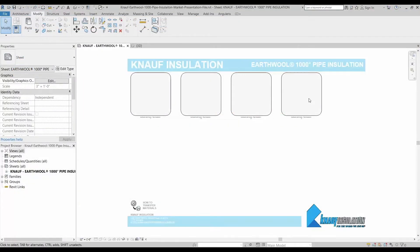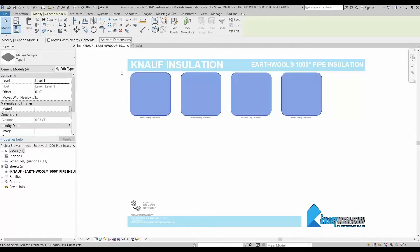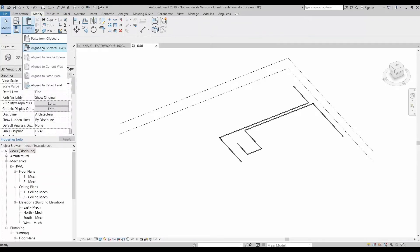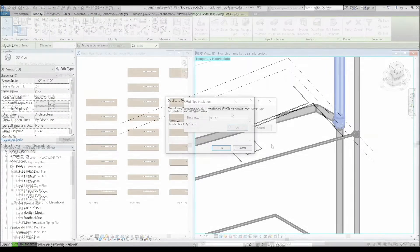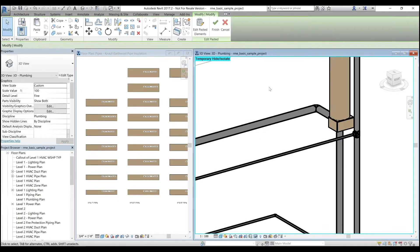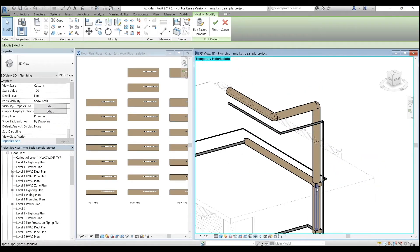Once you've downloaded Knopf system families, you can begin by loading them through the Load Family button on the Insert tab, or by copying each system family from its Revit project file. Knopf Revit content is carefully built to provide you with key usage and performance data you need to make informed design decisions.